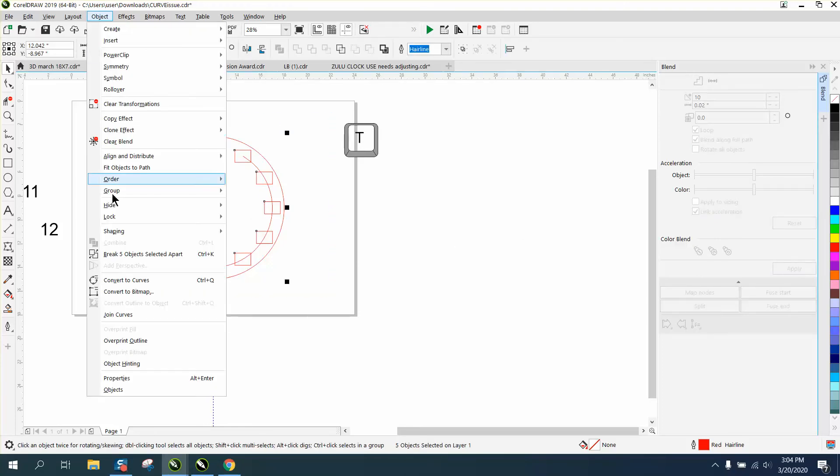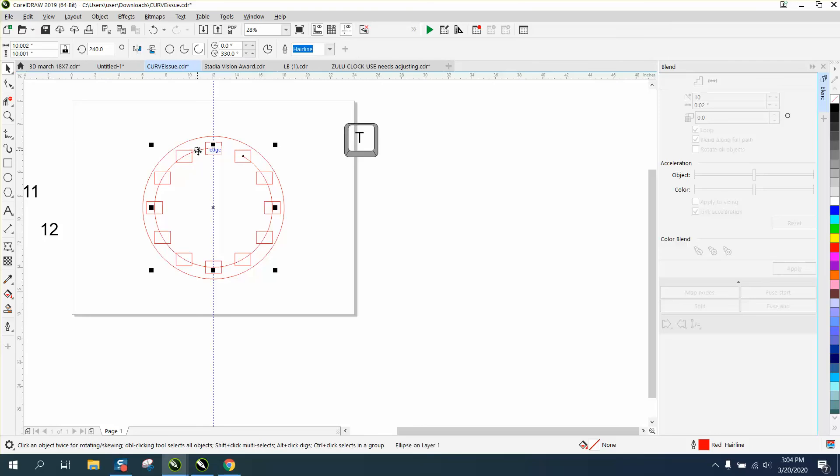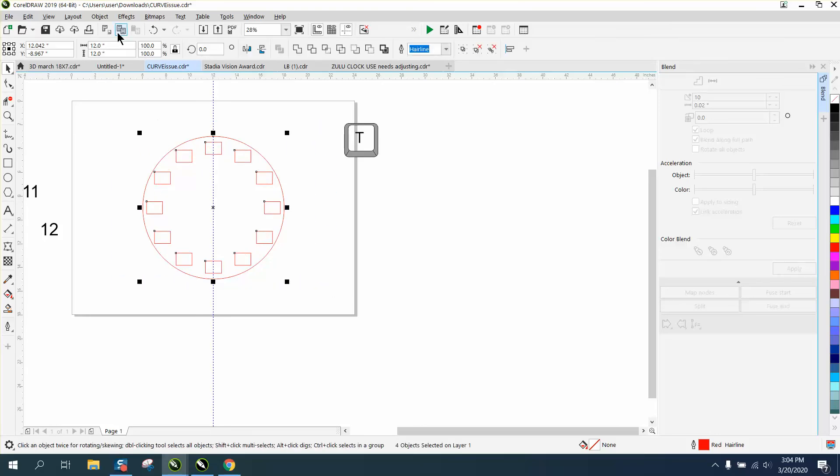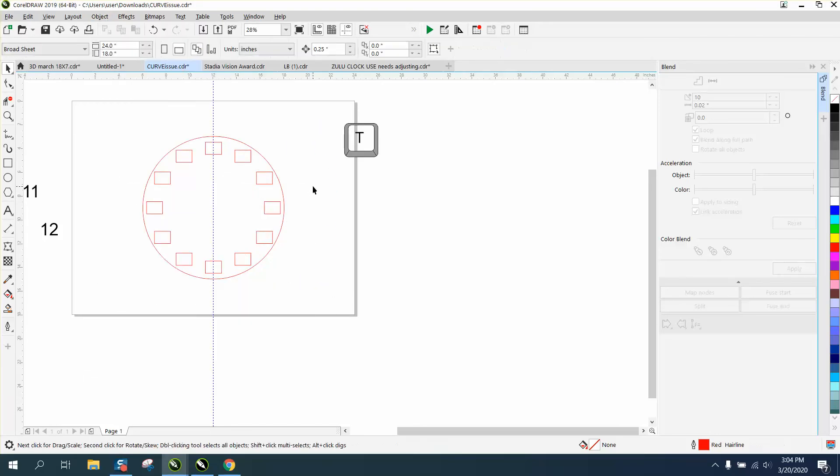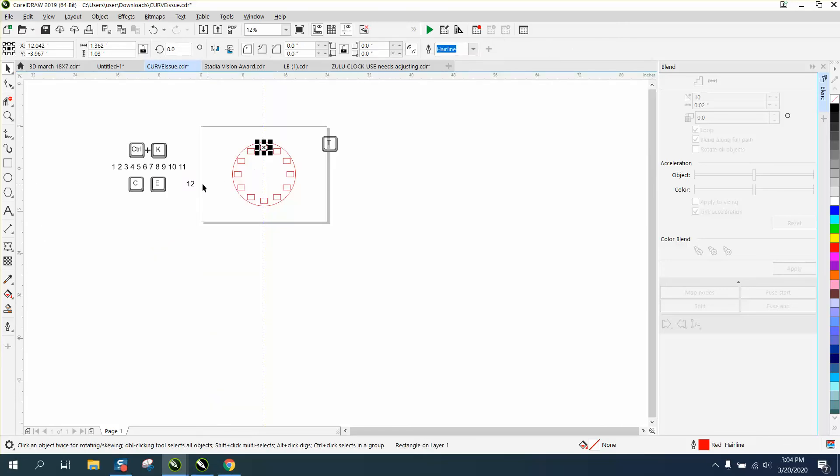Select it all, break the five objects apart, get rid of your circle, still select it all, go up to object and ungroup and then just kind of check to make sure you're ungrouped.